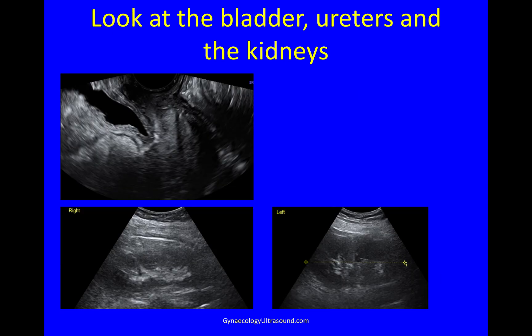Last but not least, you need to check the bladder, the ureters and the kidneys. I'll do that in a different video. The kidney views are done transabdominally.